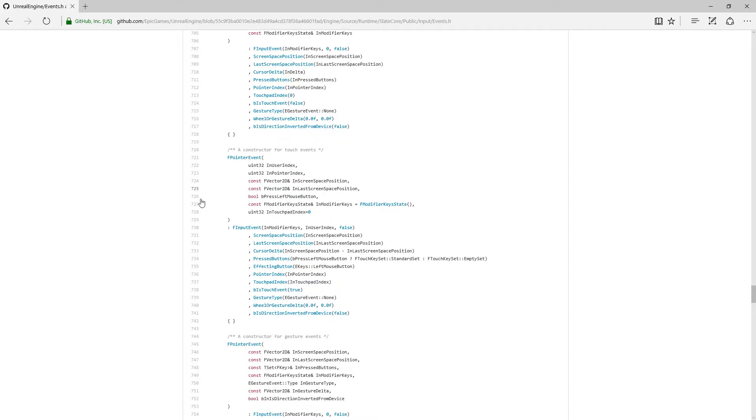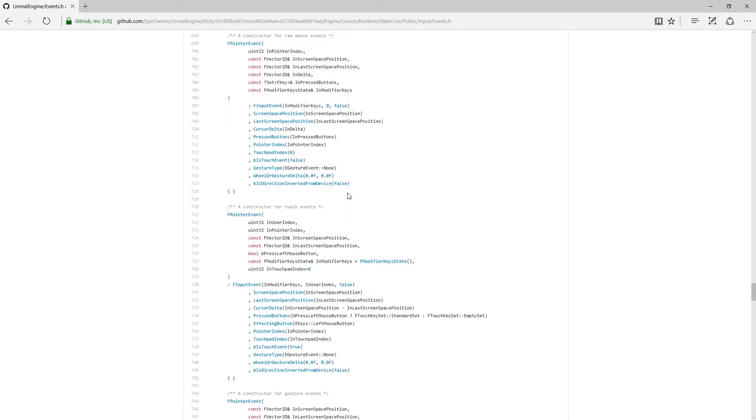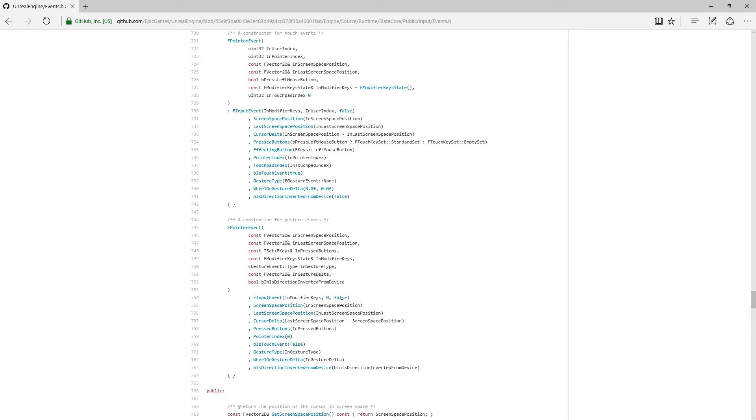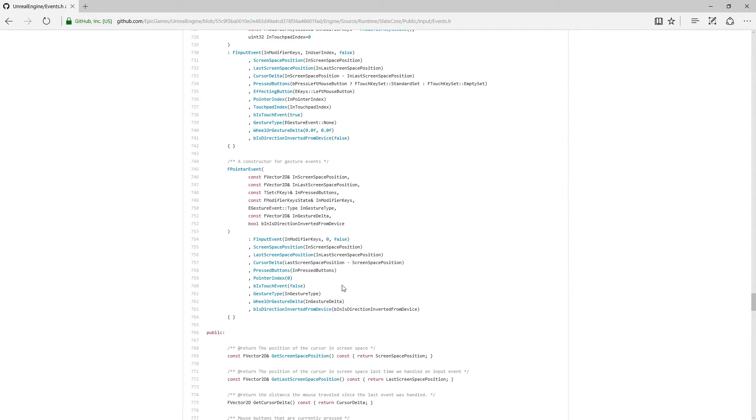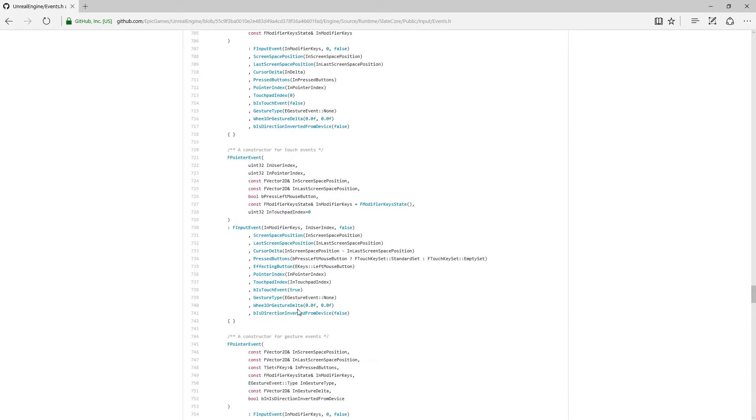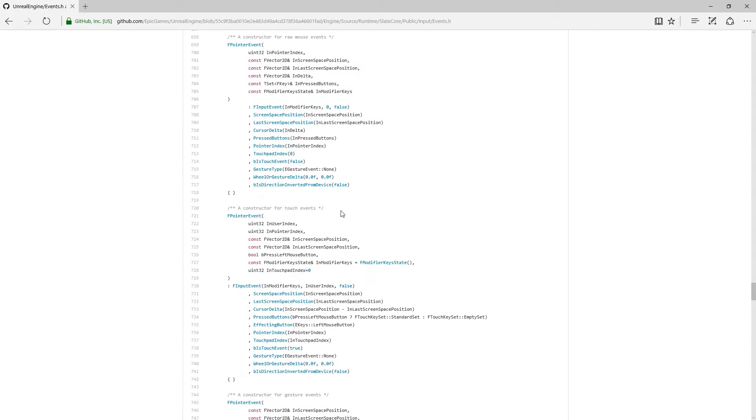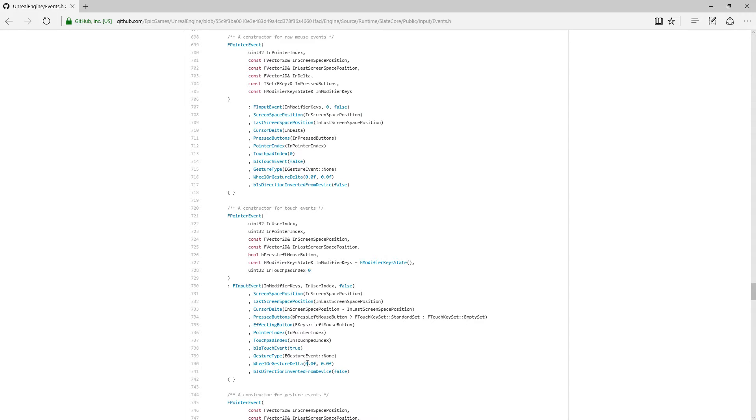In this case, these values here: screen space position, the buttons, the indexes. But our default values for some of these will actually be default values rather than what you might be expecting. For example, a Gesture event gives you back a Wheel or Gesture Delta value. If you're using a Touch Event or a Mouse Event, your Wheel or Gesture Deltas are actually going to be fixed to zeros. You're not going to actually get back what you're expecting.